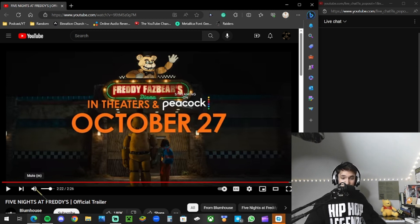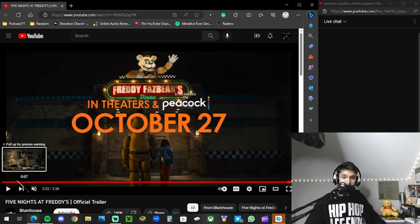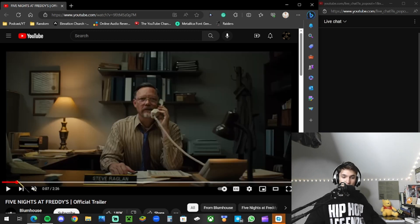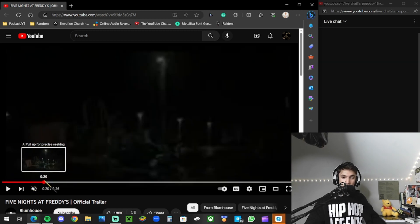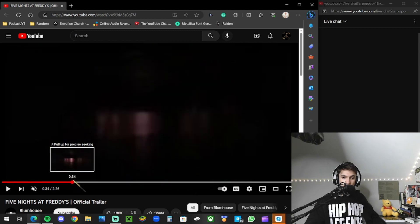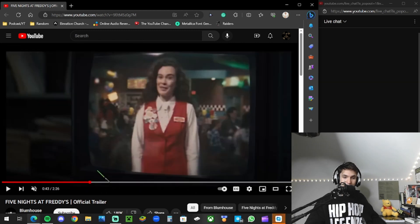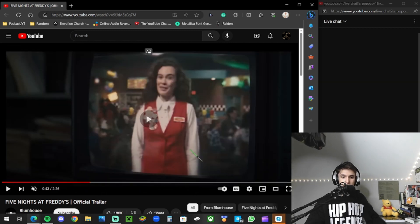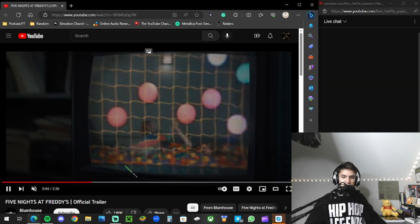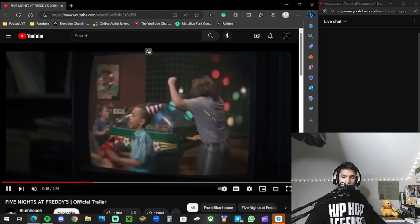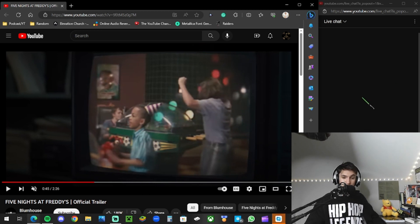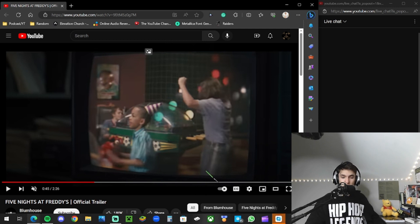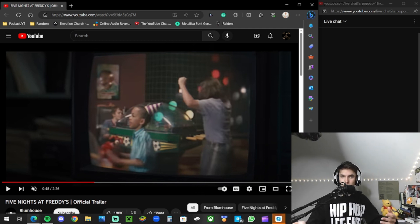I don't even play these games, dude. This is so - it looks so good. The way that they did it, the music, everything about it. I think that they might show us the bite of 87 and the deaths of all these kids, but it looks like the story is as follows, you know, like the games.